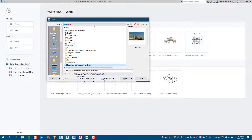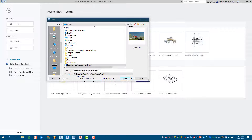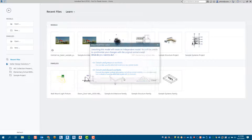Notice how it wants to create a new local file, but what we're going to do is select 'Detach from Central.' What this does is break it away from the central model. We're going to go through the two options that come up when we go through this process, so when we select open...